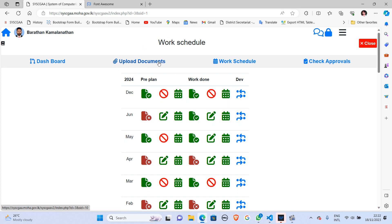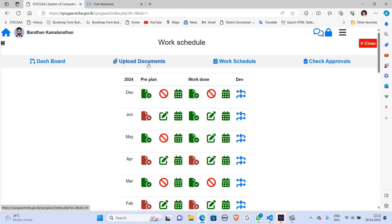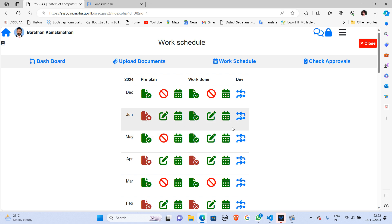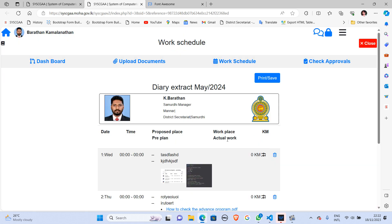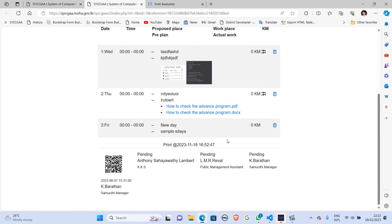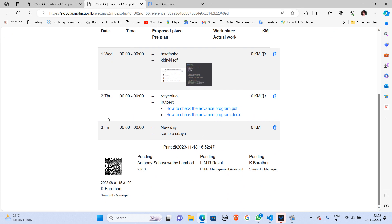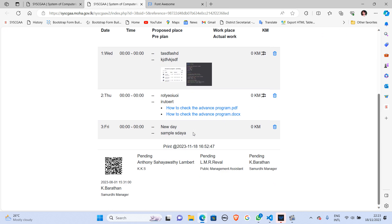Before uploading a document, I want to show you one specific date. For one day in the May month, I just pulled up my work done report. You can notice in the work done report there are only three records: Wednesday, Thursday, and Friday. The 4th of May is not available here, so I will create a work schedule entry and then upload an image file or document for that day.